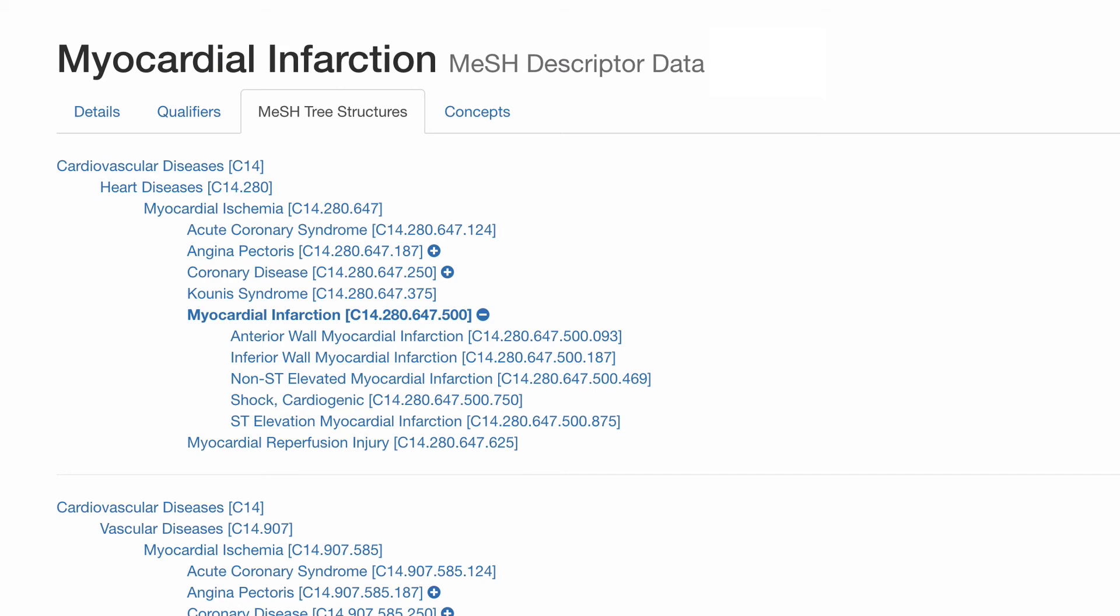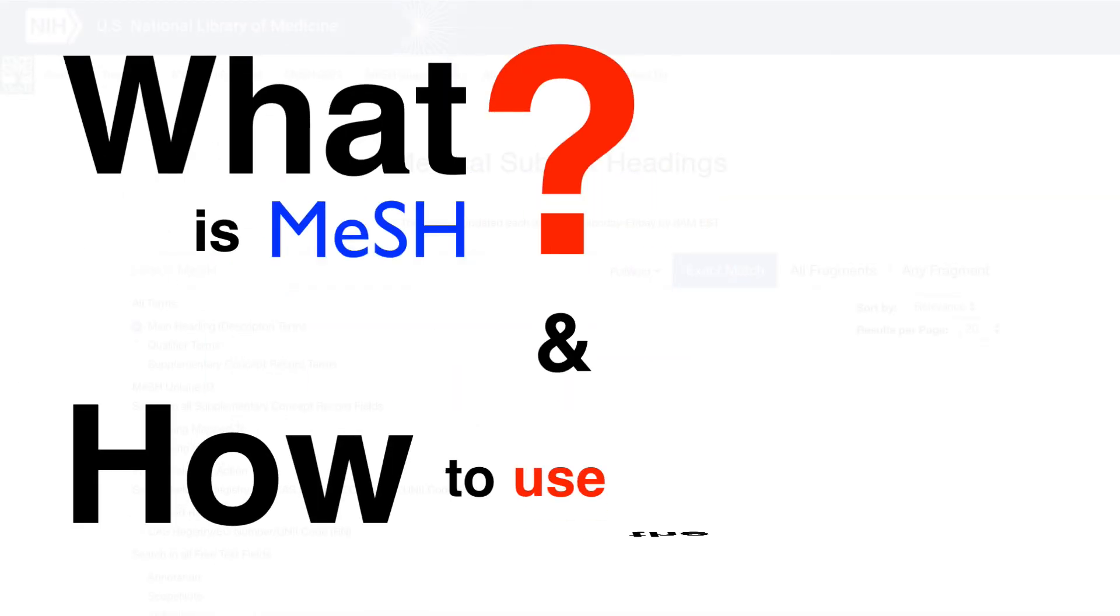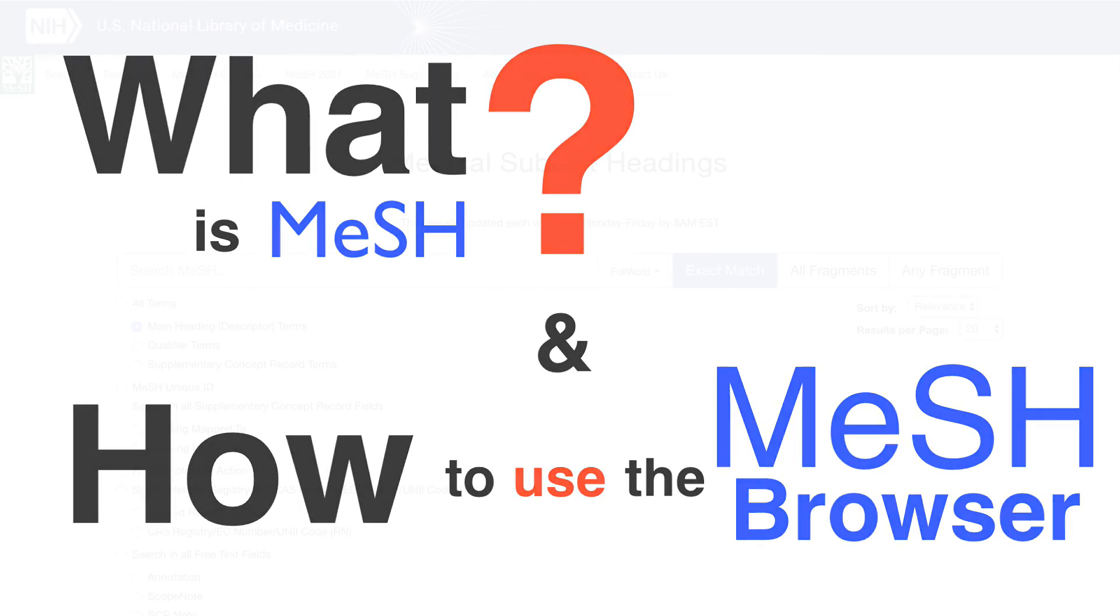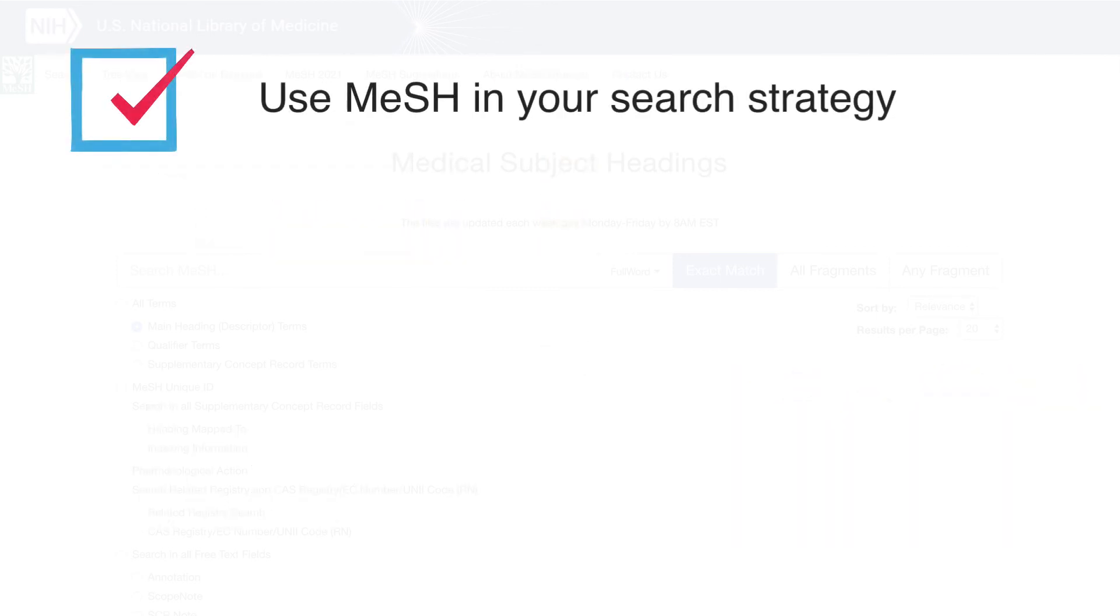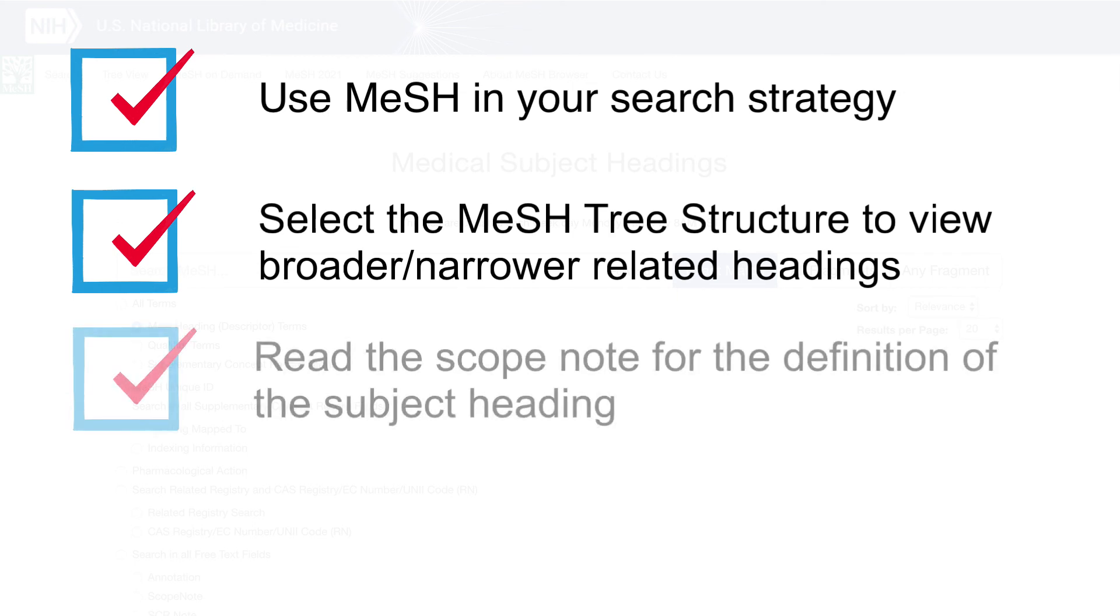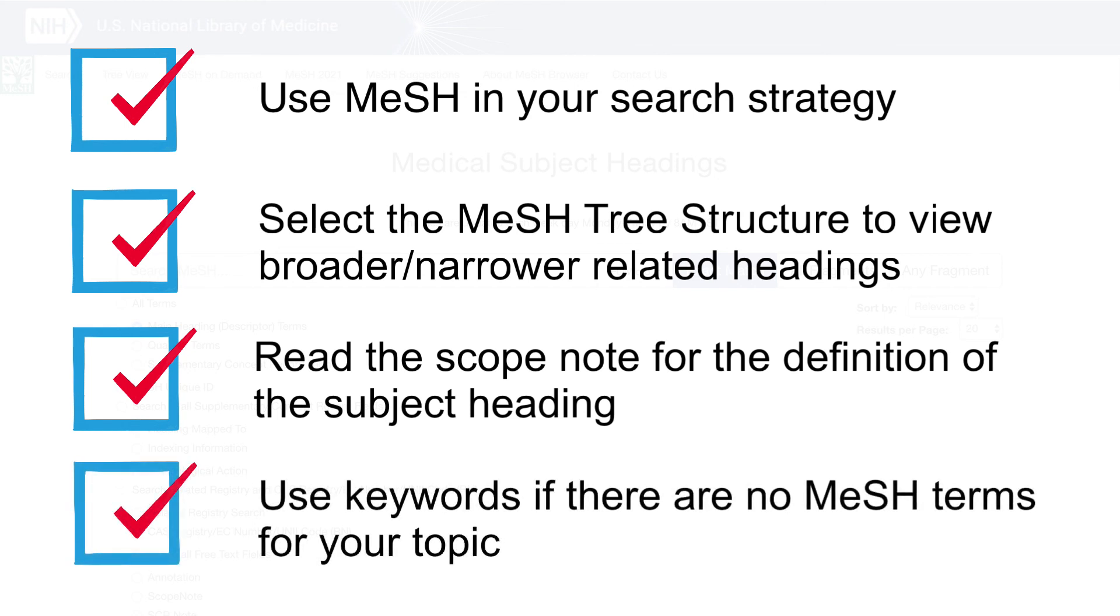Once you have found your MeSH terms, you can add them to your search strategy table. In this video, we covered what is MeSH and how to use the MeSH Browser. Our top four tips are: use MeSH in your search strategy as they allow you to locate articles that are specifically about a topic; to view broader or narrower headings related to your subject heading, click on the MeSH Tree Structure; read the scope note for the definition of the subject heading; and there may not be a MeSH term for your topic, and that's okay, use keywords instead.